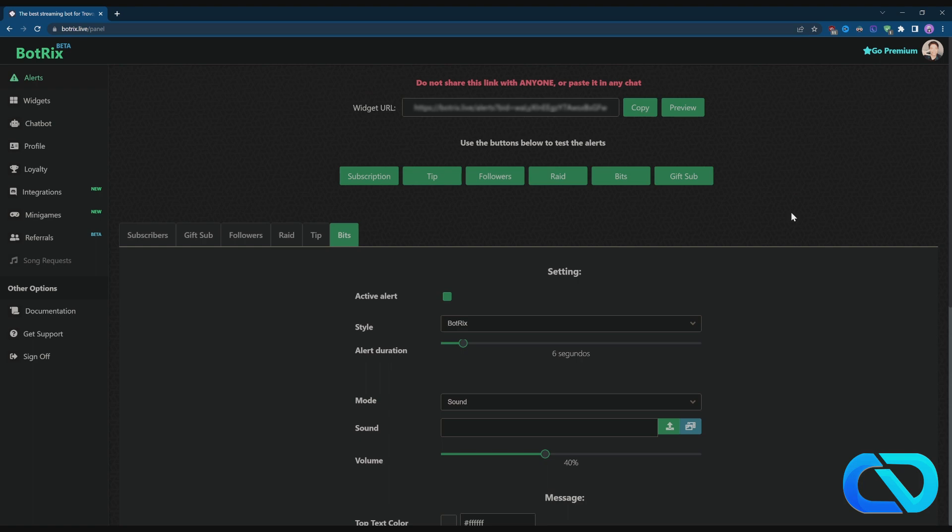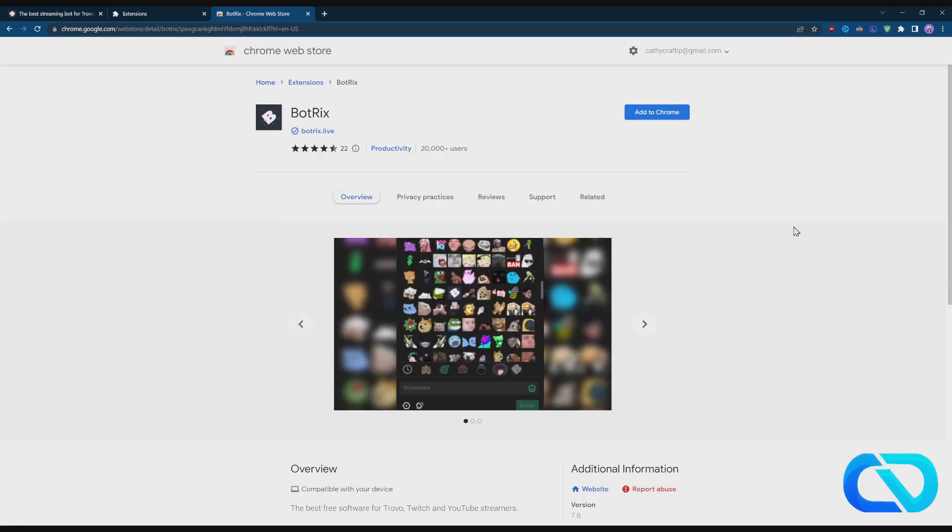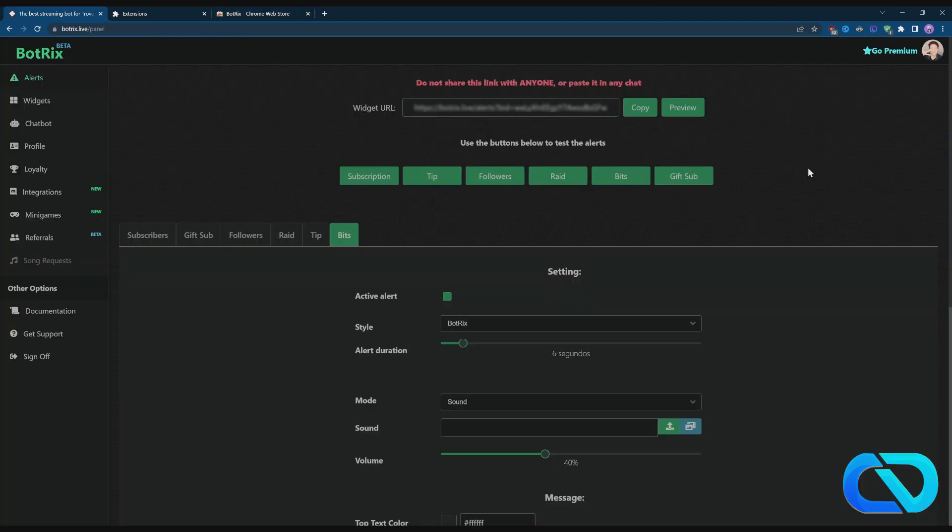There's an extension that's called Botrix. Here's extension Botrix, just get it to Chrome and maybe this fixes the problem that your alerts don't play on Kick live. I really hope I could help you. Hope I see you next time, bye bye.